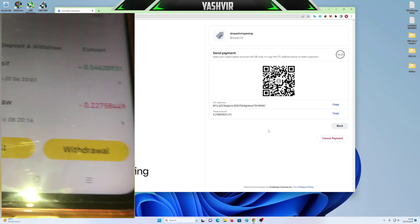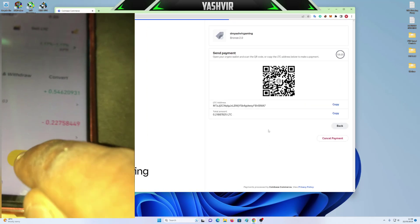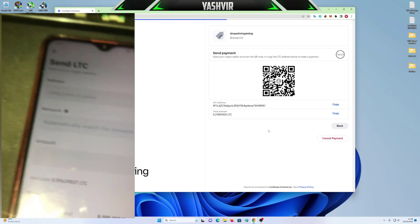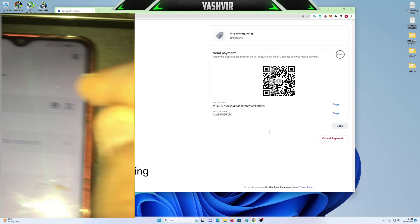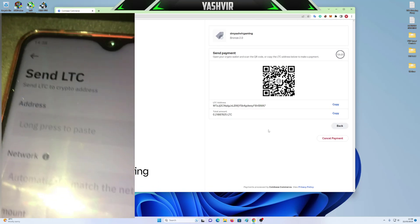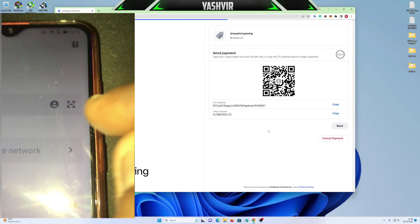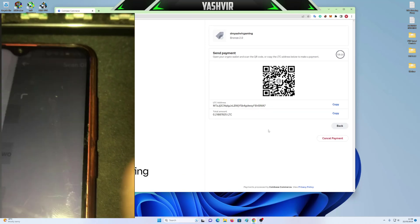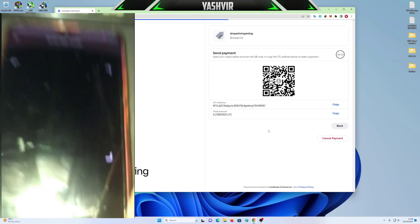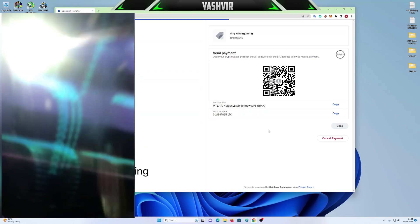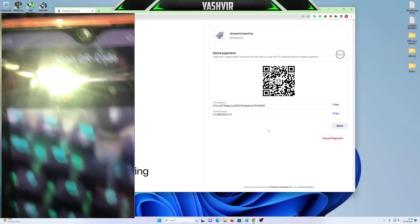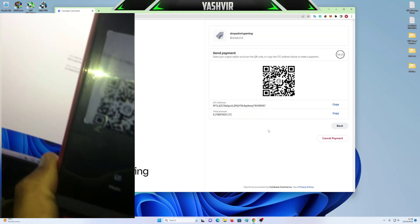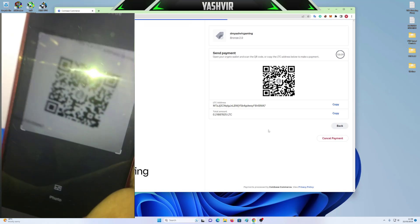So I'm going to click on withdrawal. Then I'm going to click this box so that I can scan. So now it's on Scan QR code. So now I'm going to scan this thing.